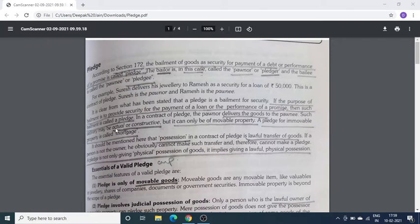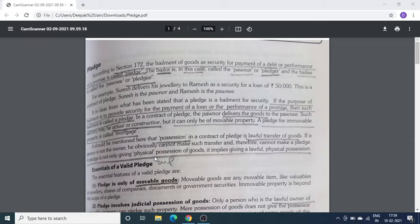Pledge के लिए goods की delivery या तो actual होनी चाहिए या फिर constructive — सिर्फ दो ही options होते हैं। Possession of goods का lawful transfer होना चाहिए, कोई जबरदस्ती का transfer नहीं होना चाहिए। जब goods एक person से दूसरे person के पास जाती है तो वो किसी pressure में नहीं, बल्कि बिल्कुल lawful तरीके से physical transfer होना चाहिए।